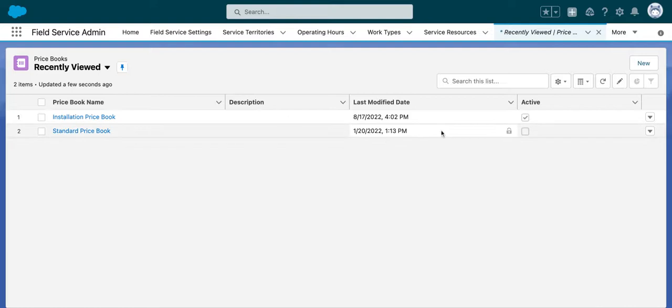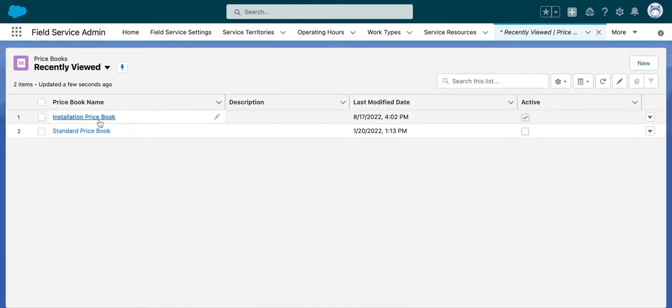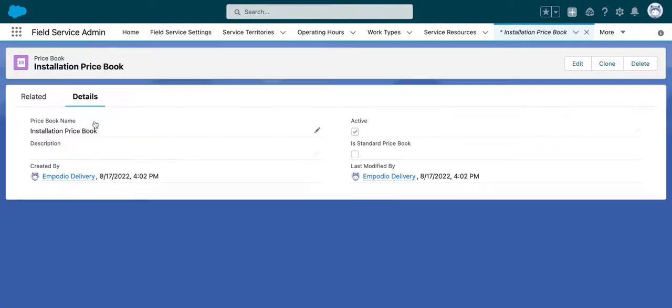Find one of your active price books - the one you want to add your price book entry to. In this case, we use the installation price book. Click on it to open the details tab.